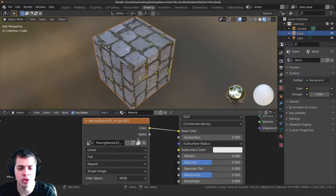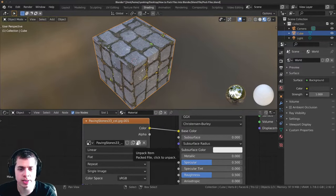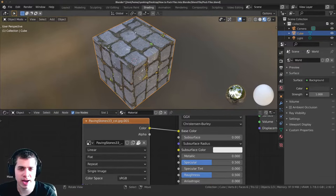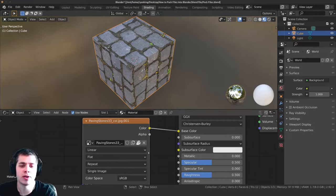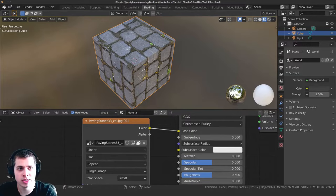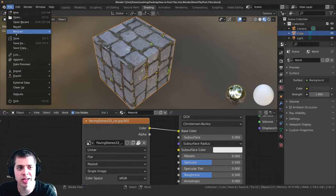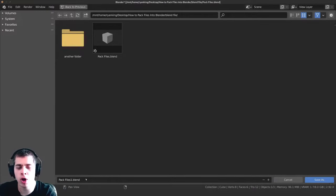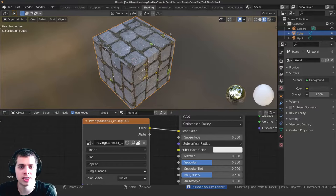When I pack that, this little icon changes right here. If I hold my mouse over it, it says 'Unpack item, packed file, click to unpack.' That means this file is now packed into the Blender file, and if I want to unpack it I can just click that button. Now I'll go to File > Save As and save it as 'pack files 1.blend' — a separate Blender file — and save that.